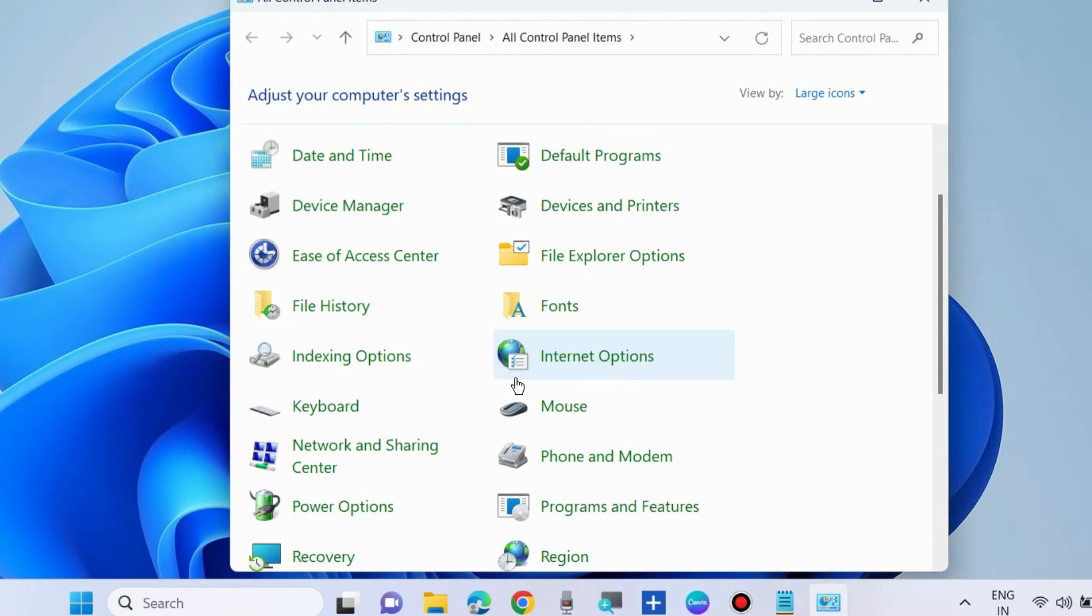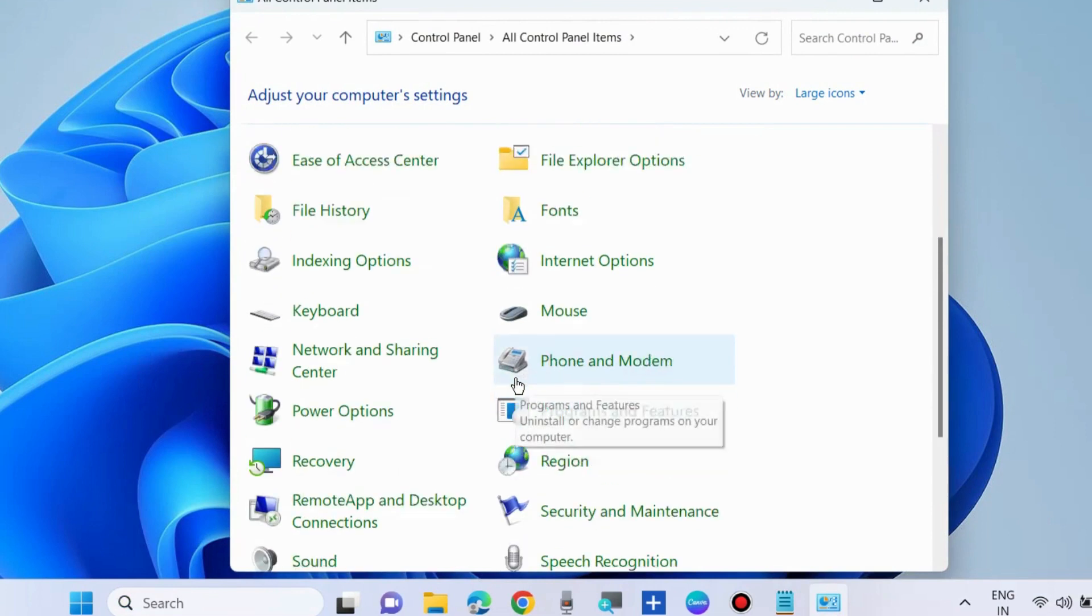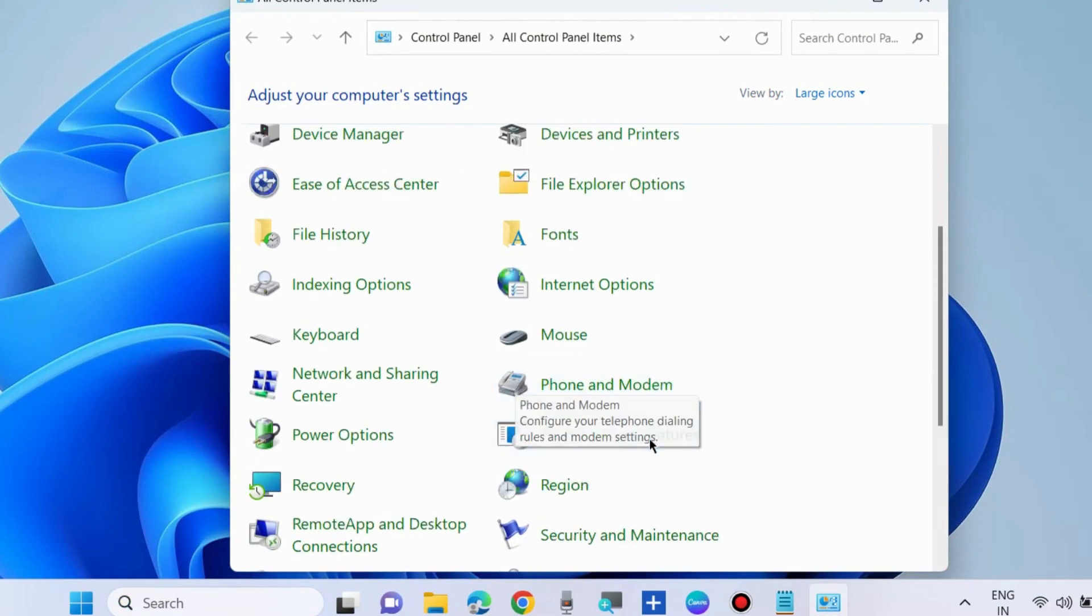In Control Panel windows, choose Network and Sharing Center.